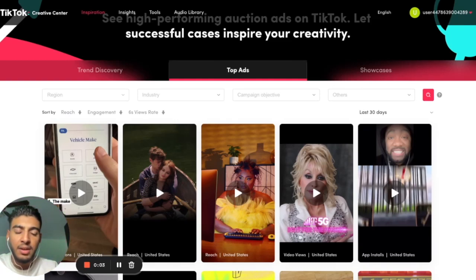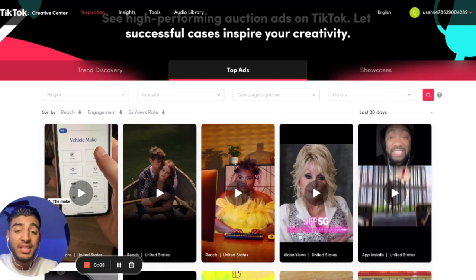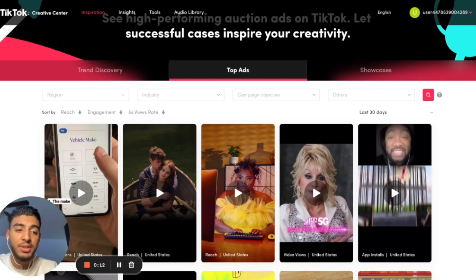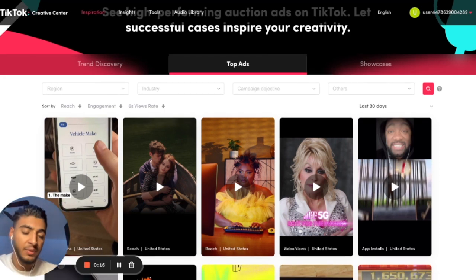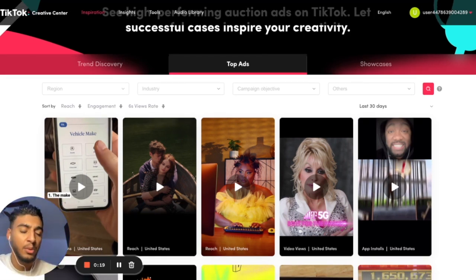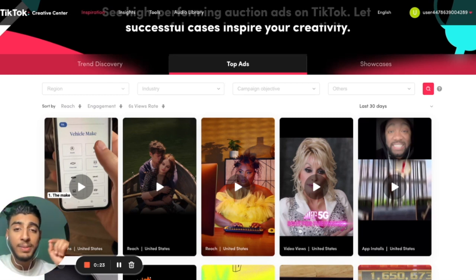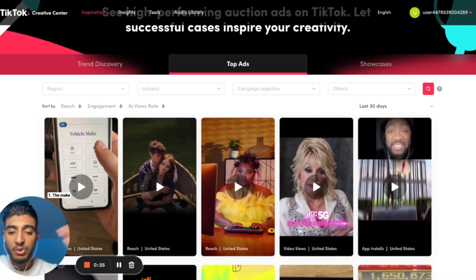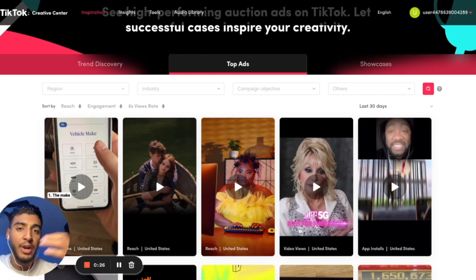Hey guys, welcome back to another banger. Today's video is kind of titled 'The Secret Recipe to Actually Increase Your Conversions by 300%.' The reason I titled this video that is because there are a lot of tactics and a lot of changes within the advertising industry that most people need to be aware of to actually increase their ROI on their ads.